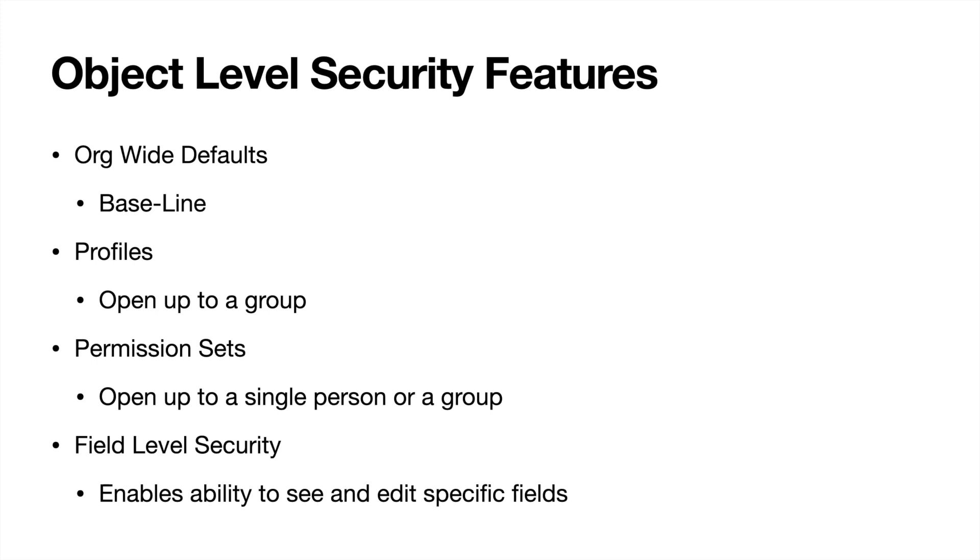And then finally, we have kind of the most granular part of object level security, and that's going to be the field level security. And this is going to be set on each individual field and connect back to the profile to enable someone to be able to either see the field or be able to edit the field.